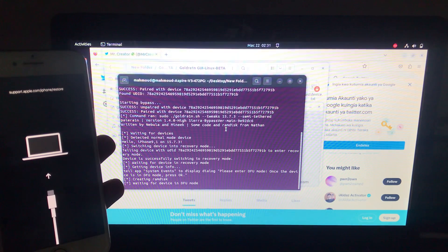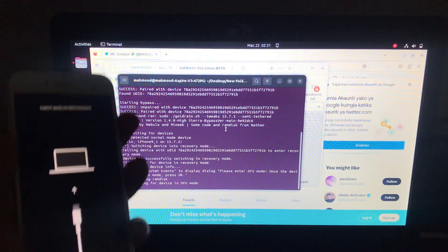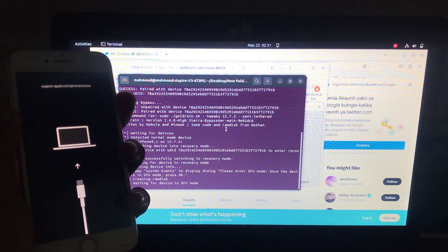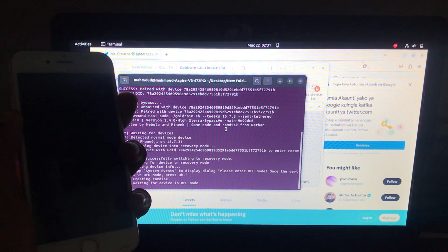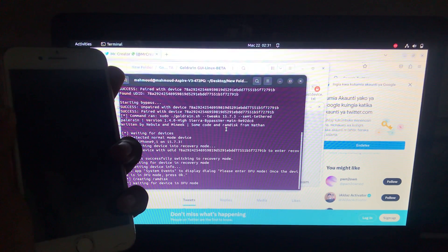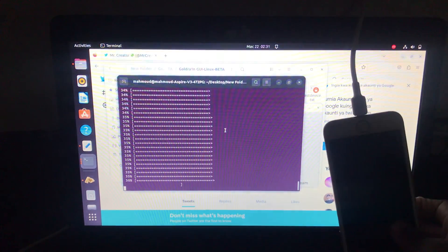Now we need to enter the device into DFU mode. Our device is now in DFU mode and it's been jailbroken, so let's keep it here and wait.